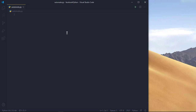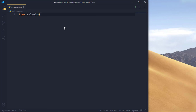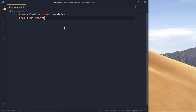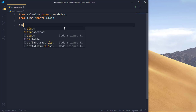The first thing we want to do is import our webdriver. We're going to say: from selenium import webdriver. We also need sleep, so from time import sleep.